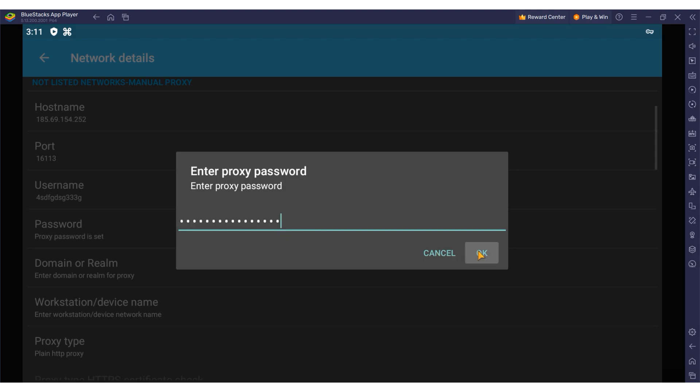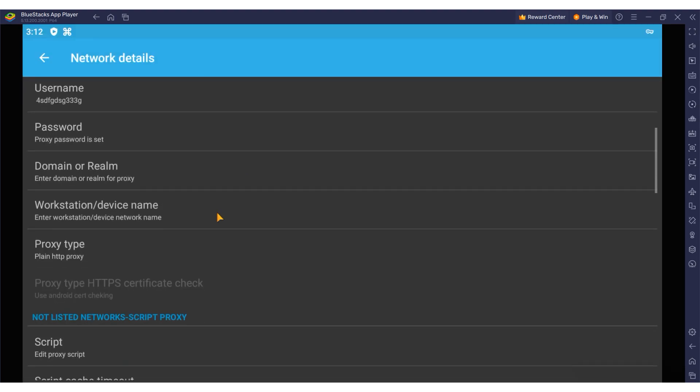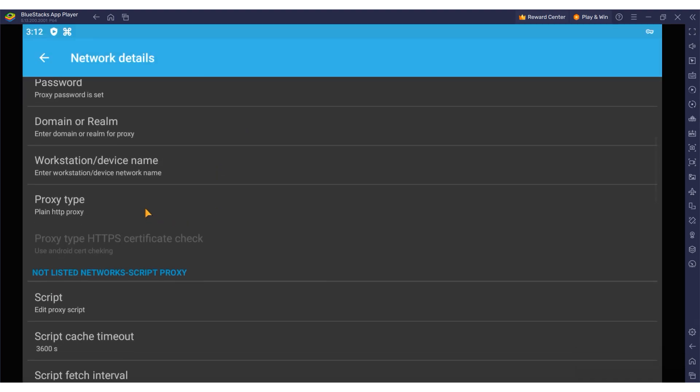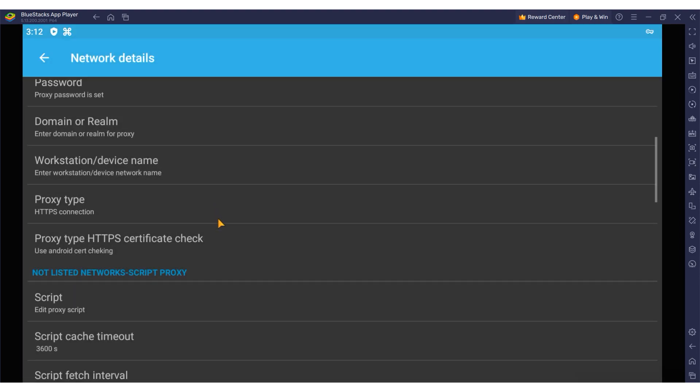Subsequently, in the proxy type field choose the relevant protocol from the list provided. After these details are all set navigate to the main window.